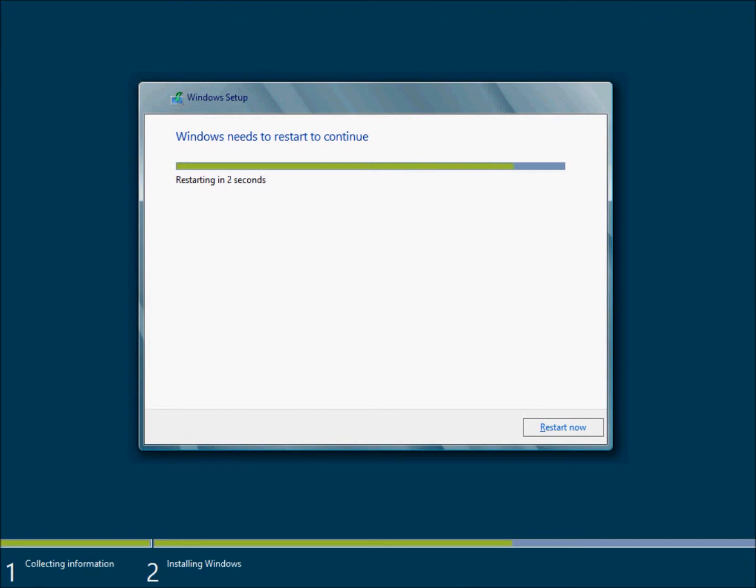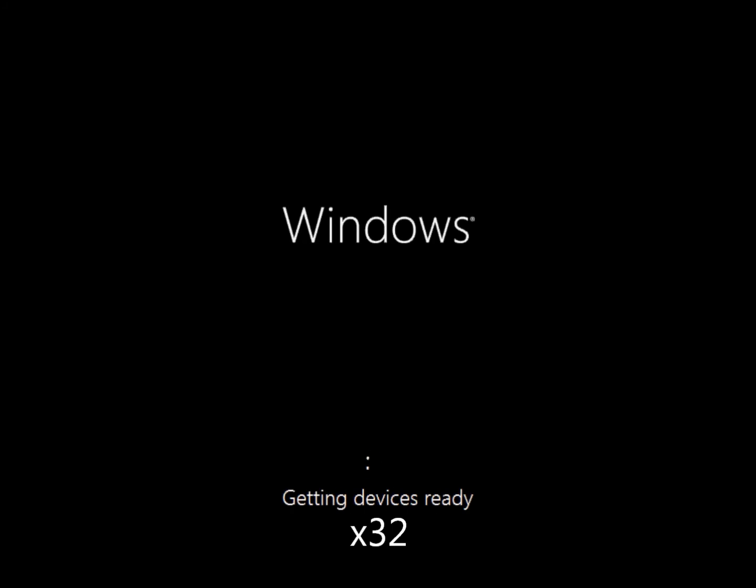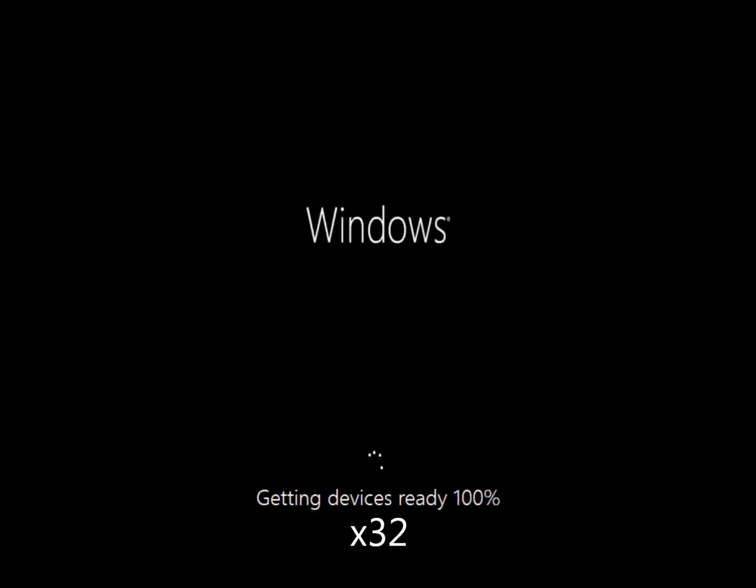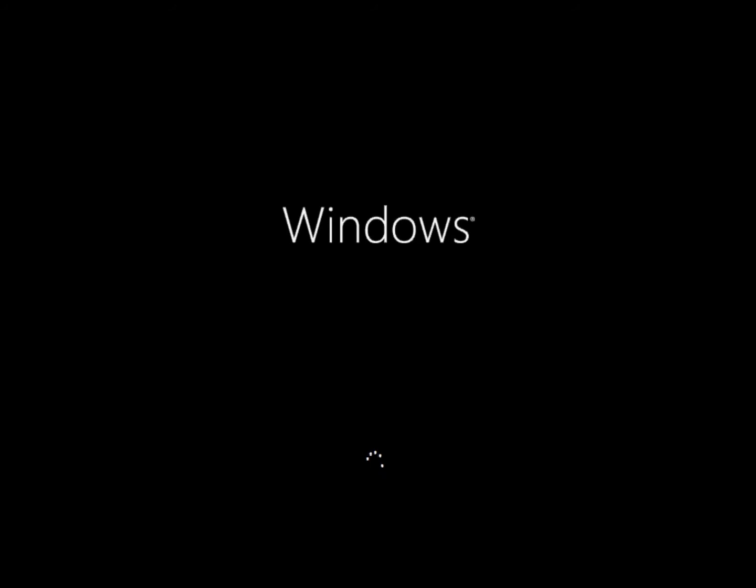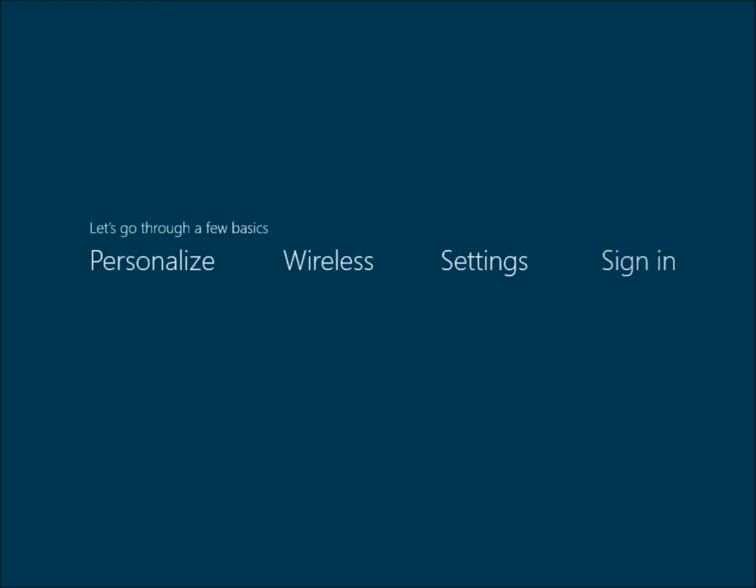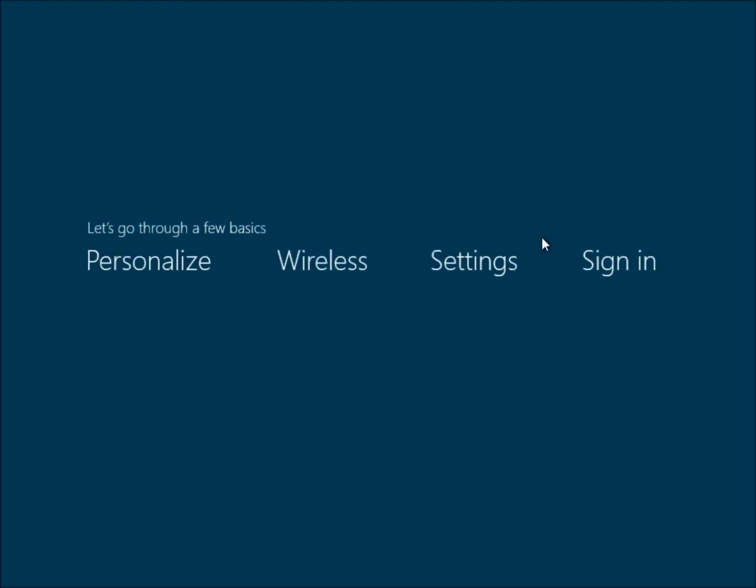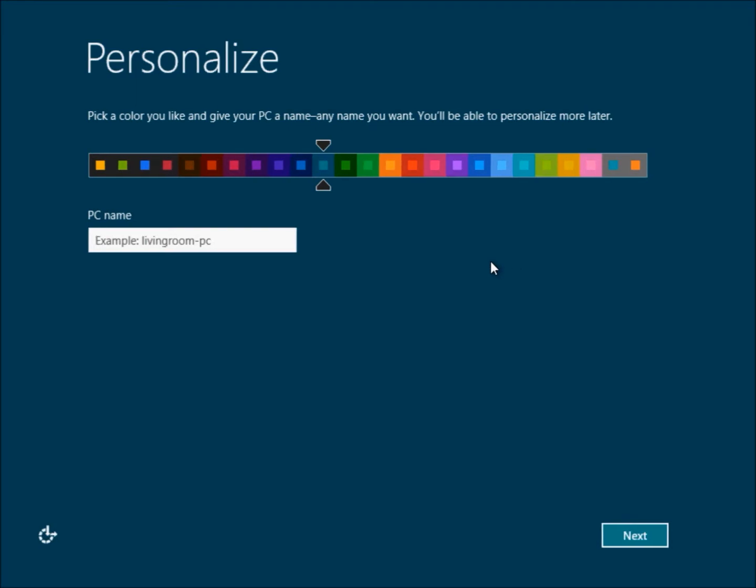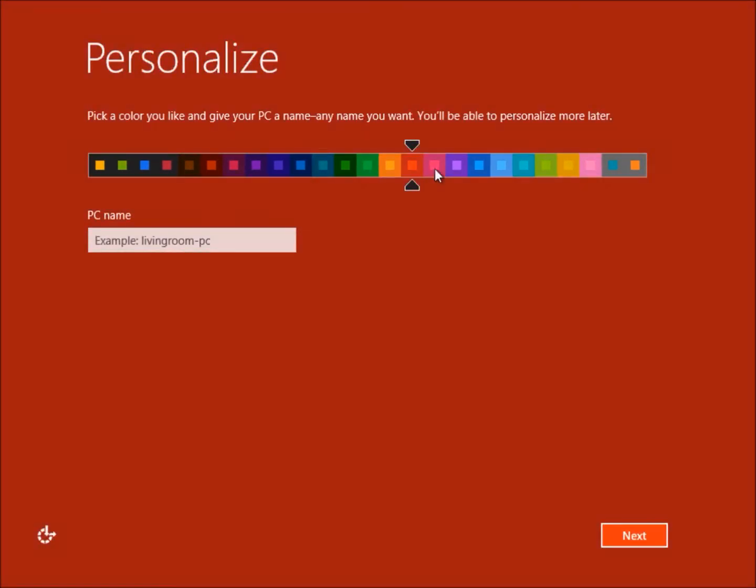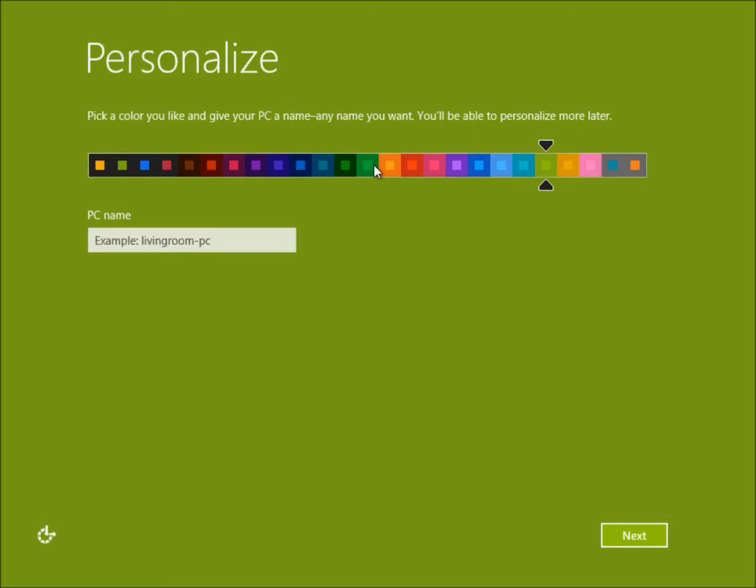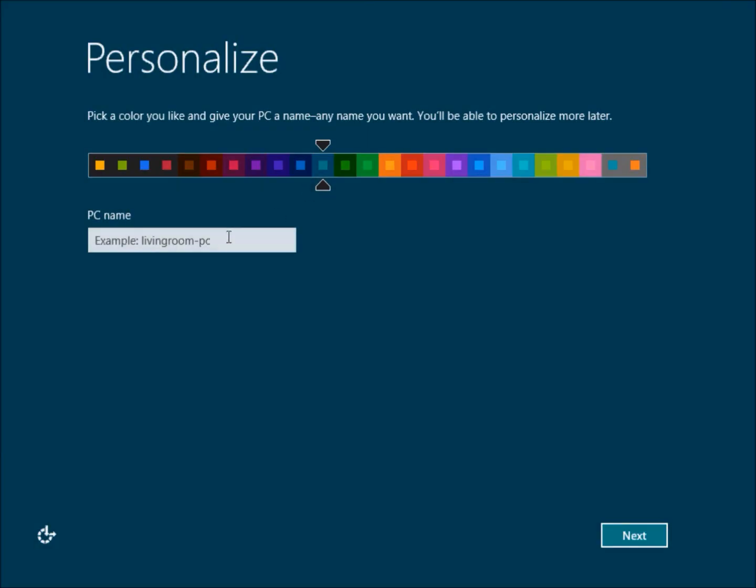Now your computer is going to restart and finally this is the setup. You can choose your color but I'll just change it back to default. For PC name, you can call it anything. I'll just call it that and we'll use Express settings. I'll sign in without a Microsoft account.